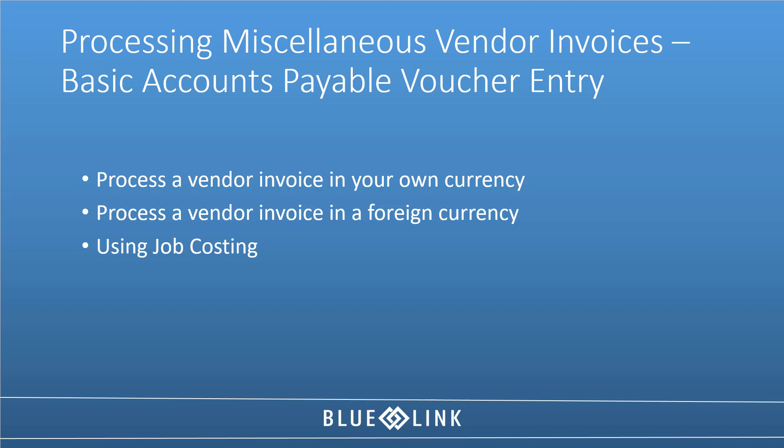There will be a separate training video once you've watched this one that you can watch on how to deal with invoices from product suppliers from whom you've received purchase order shipments. In this tutorial we'll cover processing an invoice from a vendor that's invoicing you in the same currency that you trade in.